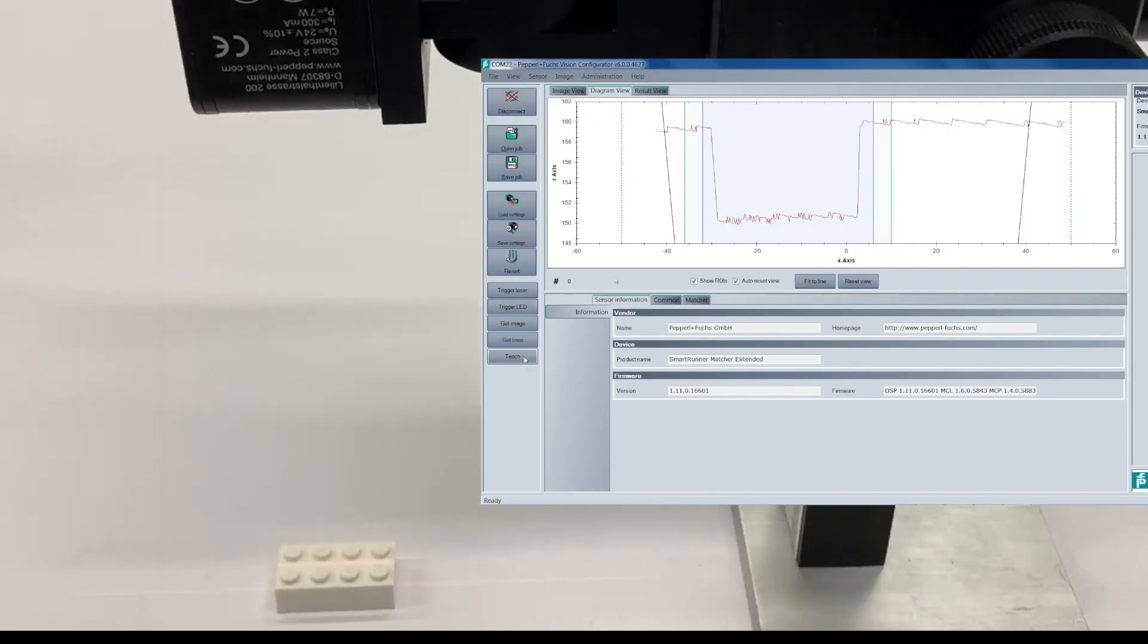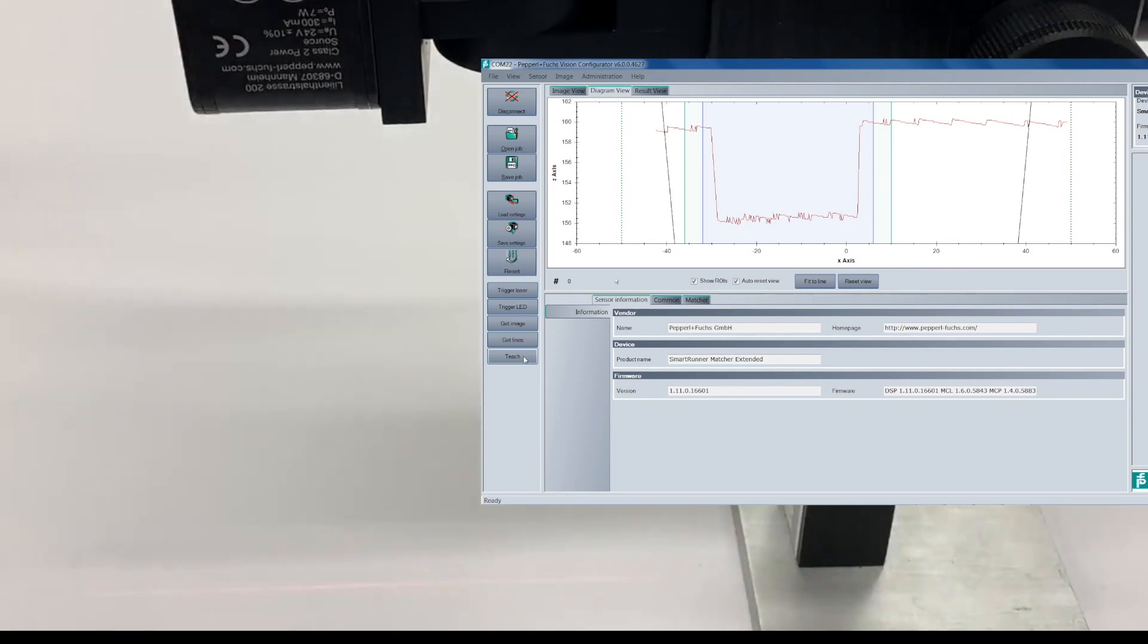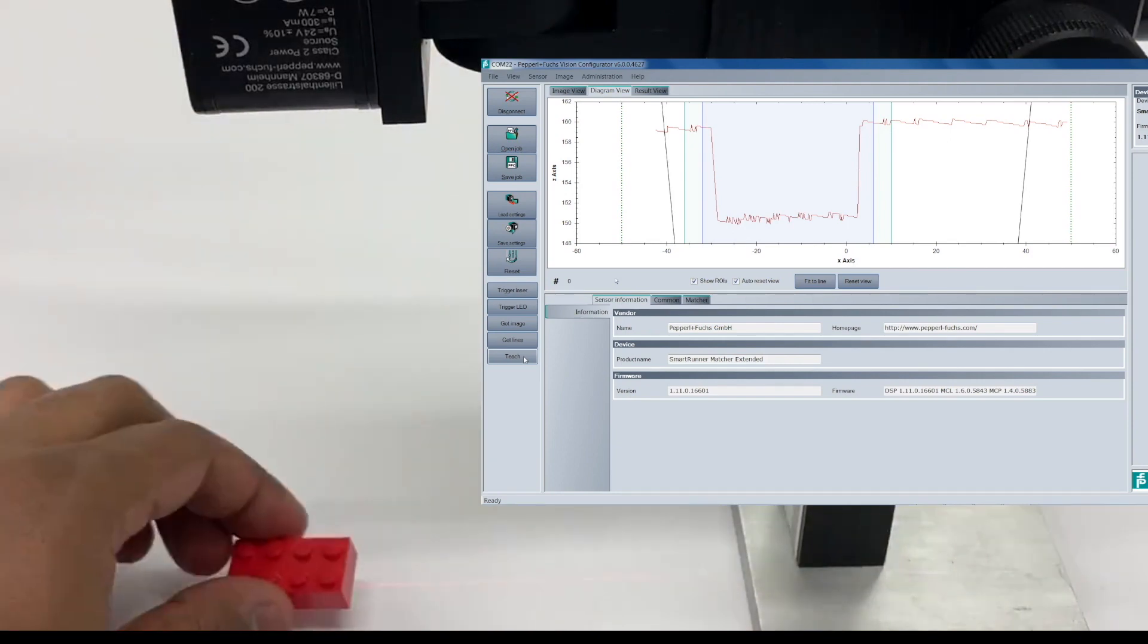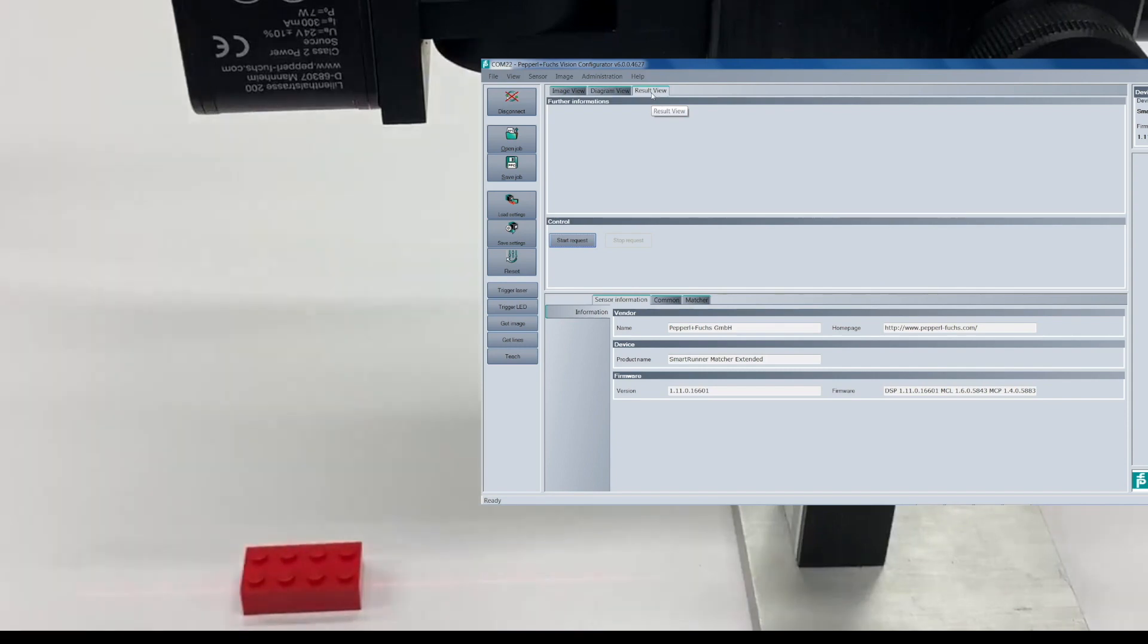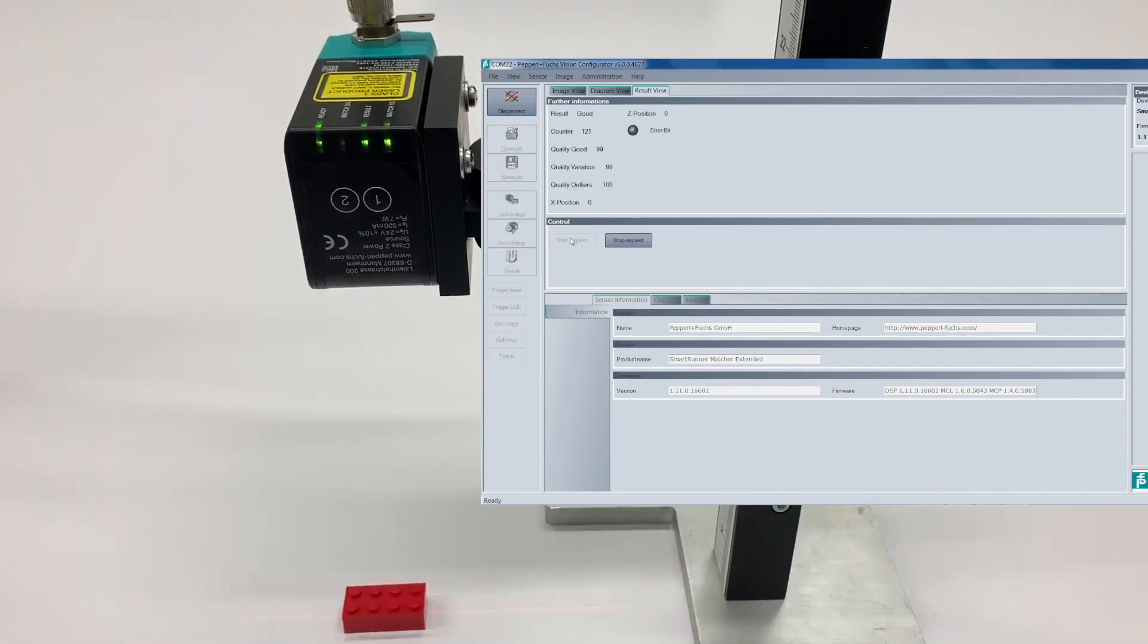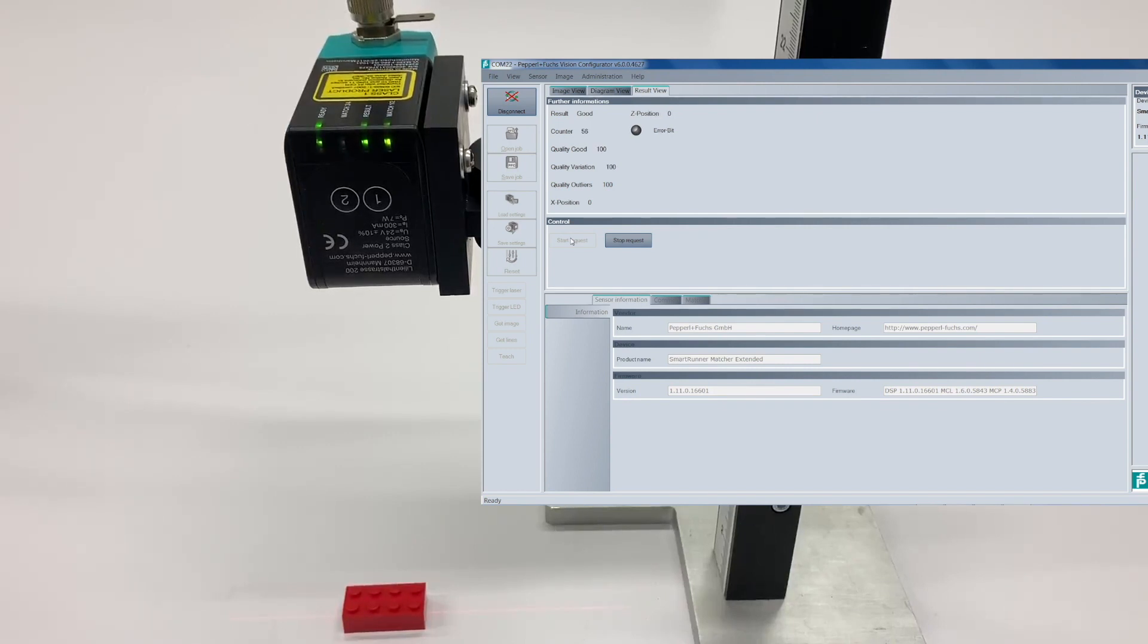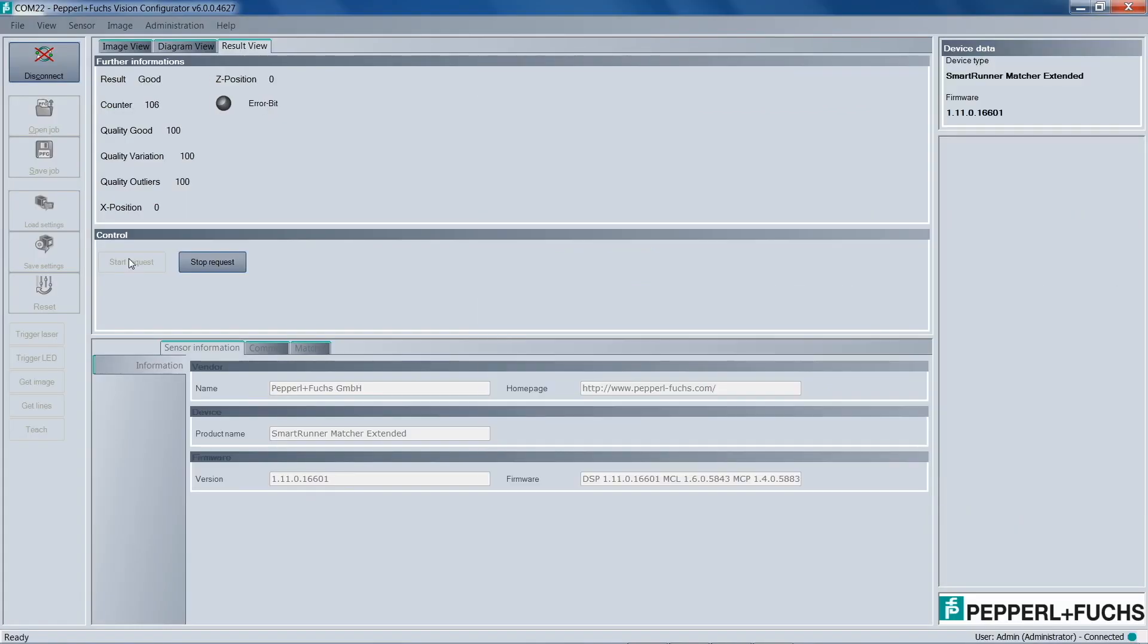So the next thing we want to do is remove the white Lego and introduce our next target, which is a red Lego. So what you should notice here is that on the actual sensor, the result LED is still green. And also within Vision Configurator, it's still good. The reason behind that is because while the color has changed from a white Lego to a red Lego, the line profile has not changed. So therefore, it's still a match.